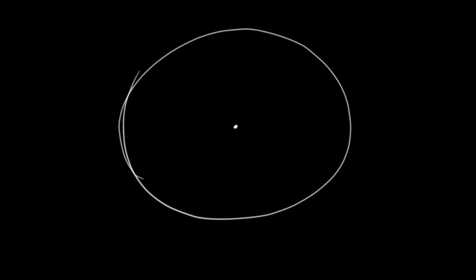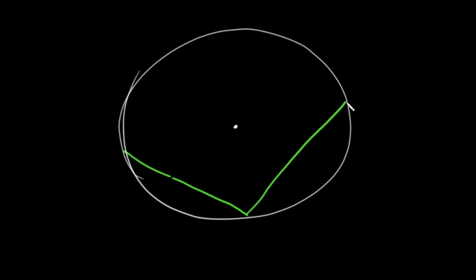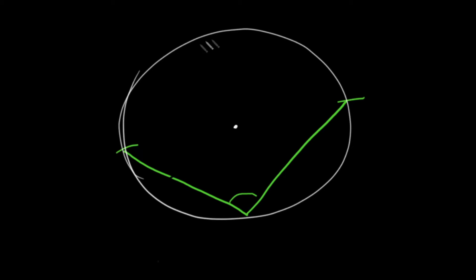Let's take a look at another example. This time the inscribed angle will look like this. If we want the measure of this inscribed angle, again we know that it's going to be one half of the intercepted arc from here to here — this entire piece.